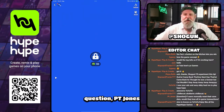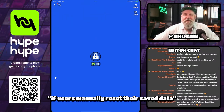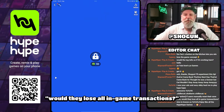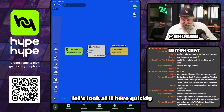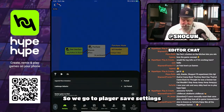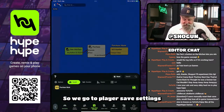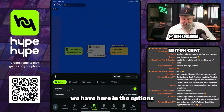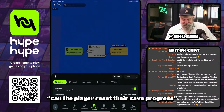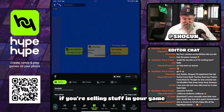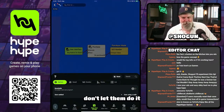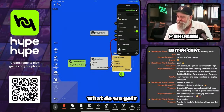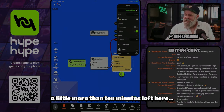Question from PT Jones: if users manually reset their save data, would they lose all in-game transactions? Yes. So let's look at it quickly — we go to player save settings. We have here in the options: can the player reset their save progress? If you're selling stuff in your game, I would turn that off. Don't let them do it.